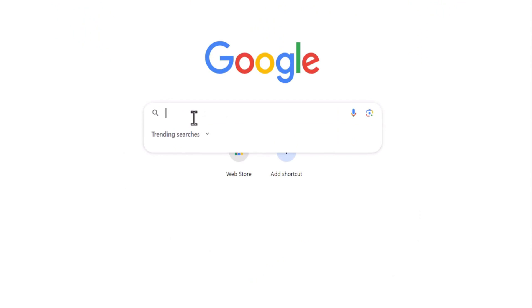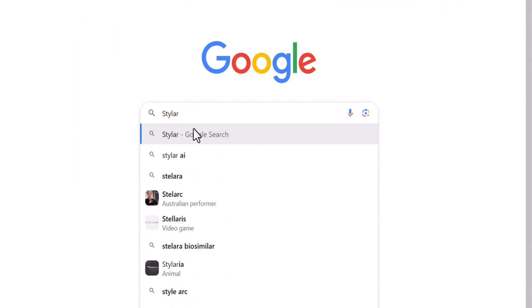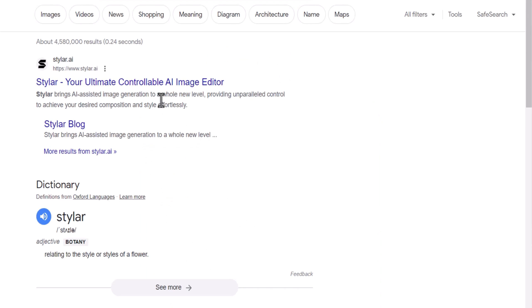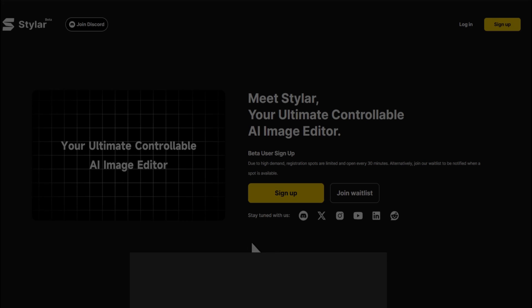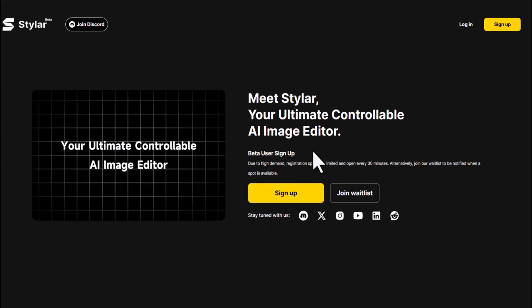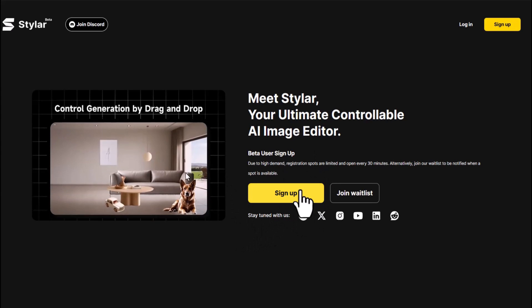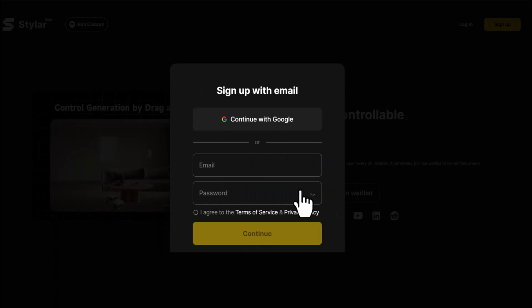Now first, open Google and search for Styler. Click on the link for Styler.ai. Click on Sign Up, and you can register and log in directly using your Google email.